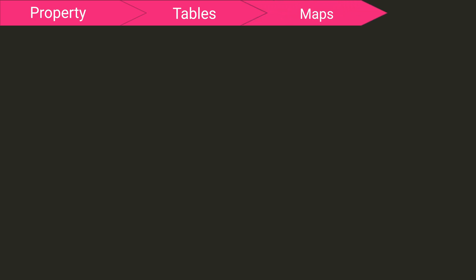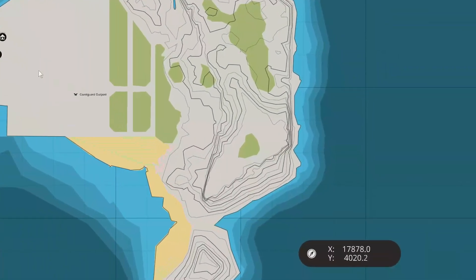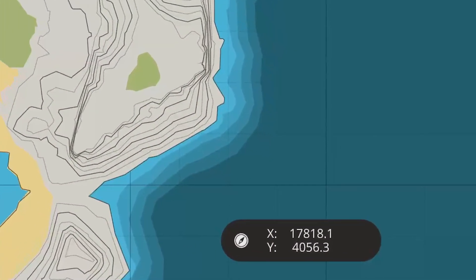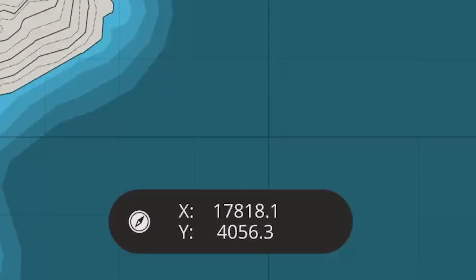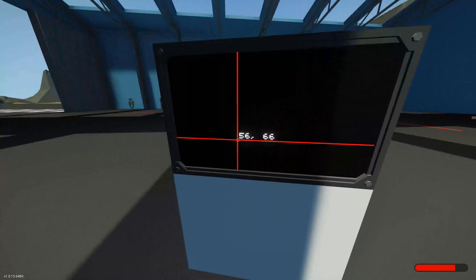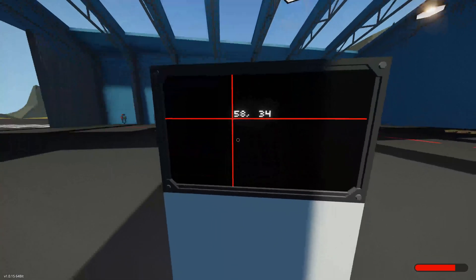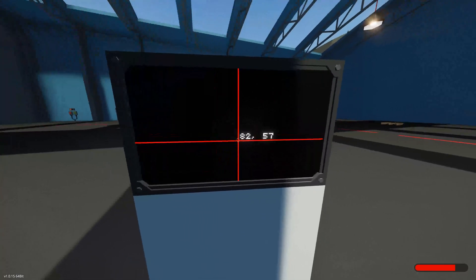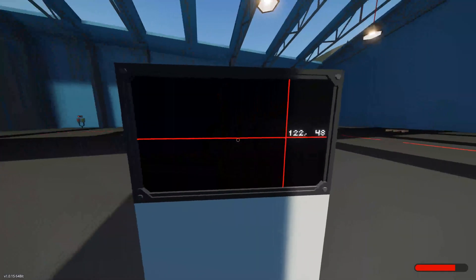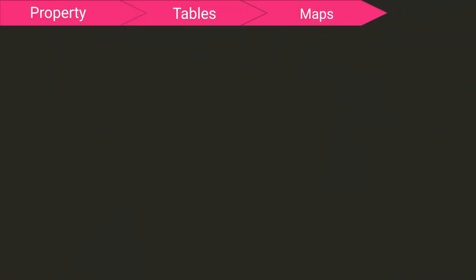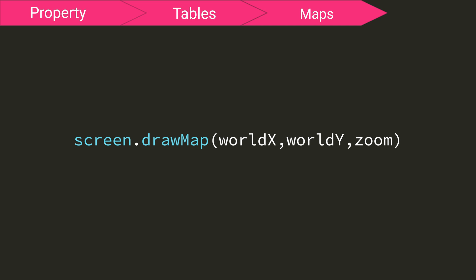There are only a few map functions, but they can be used to make very useful GPS systems in game. Now, this is where terminology can get confusing, so I'm going to call an in-game world coordinate value a world x or world y. And then a screen coordinate value will be screen x or screen y. Now this first function technically belongs in the screen library because it is called using screen.drawMap. But, it involves the map, so I've included it in this map video instead.